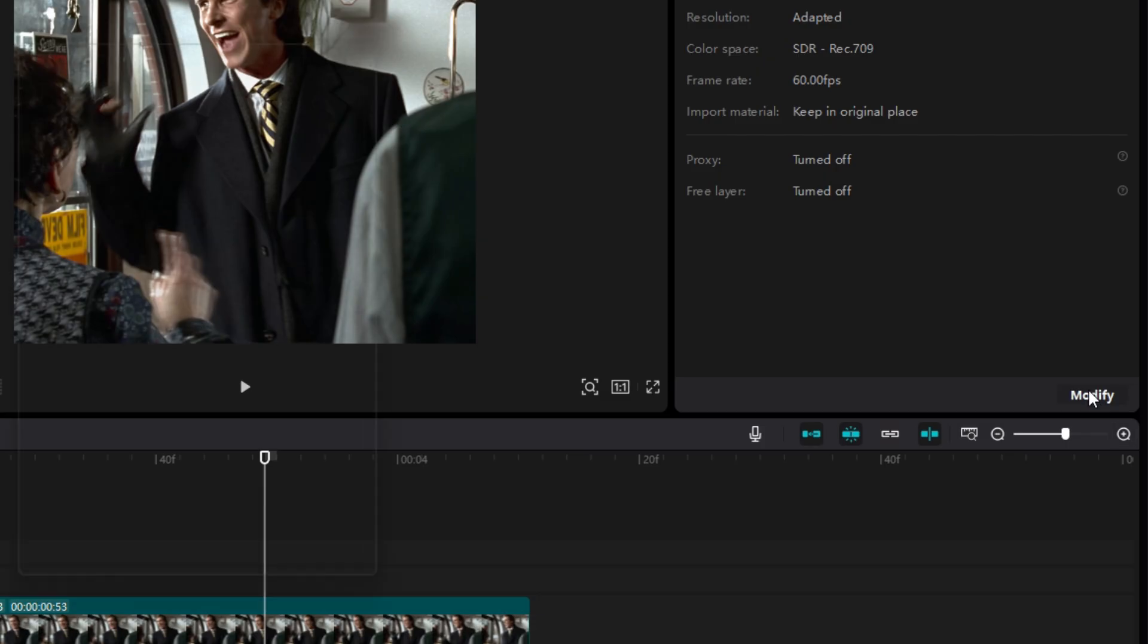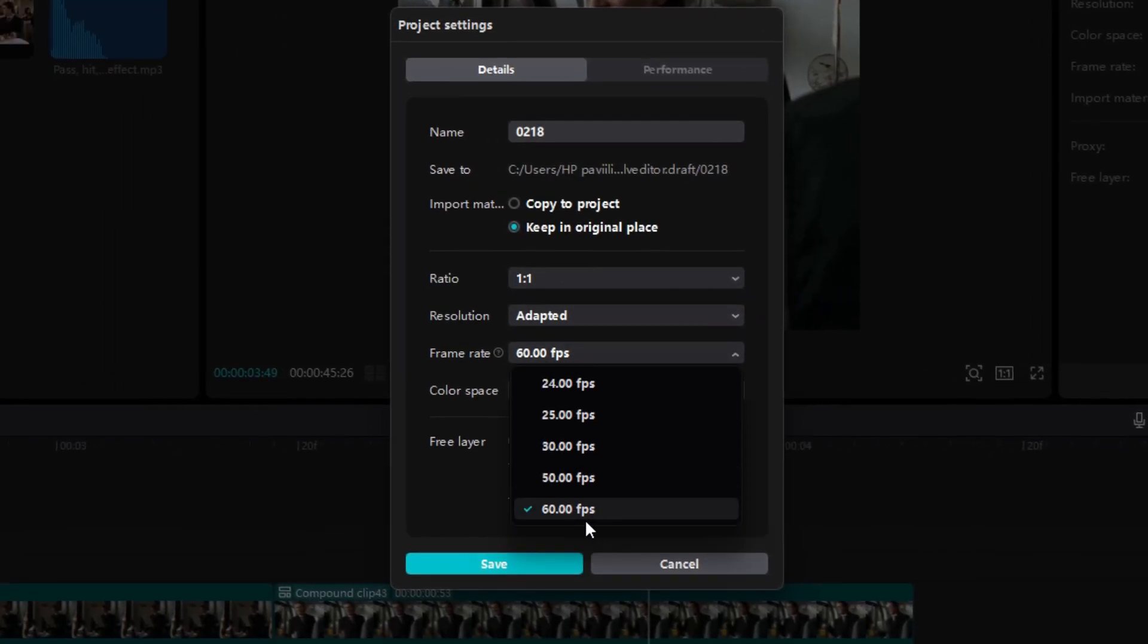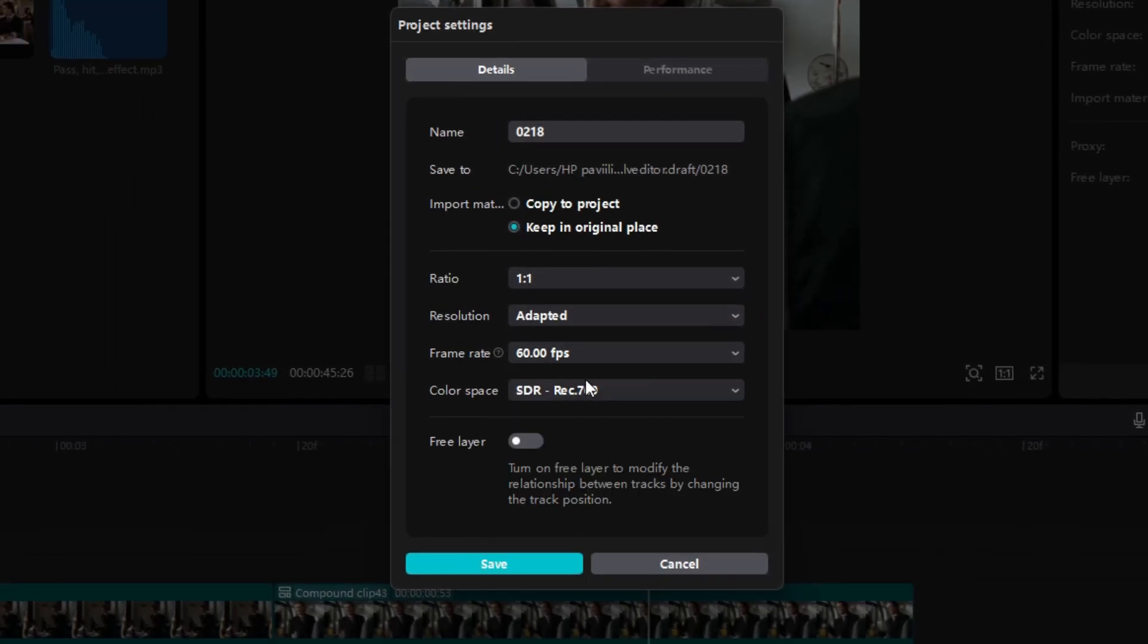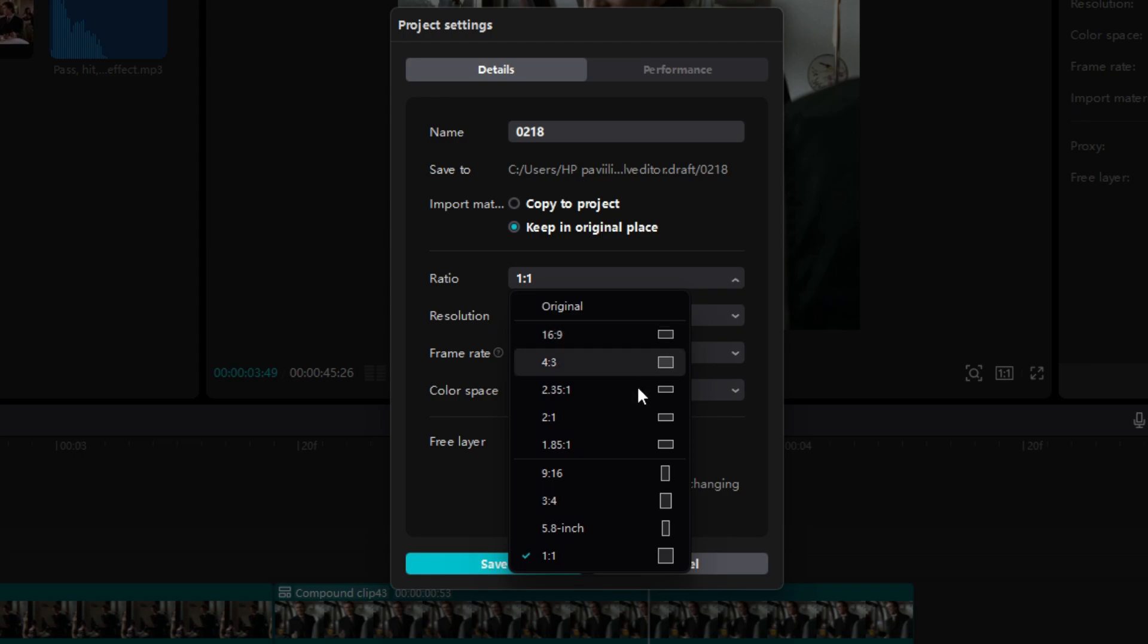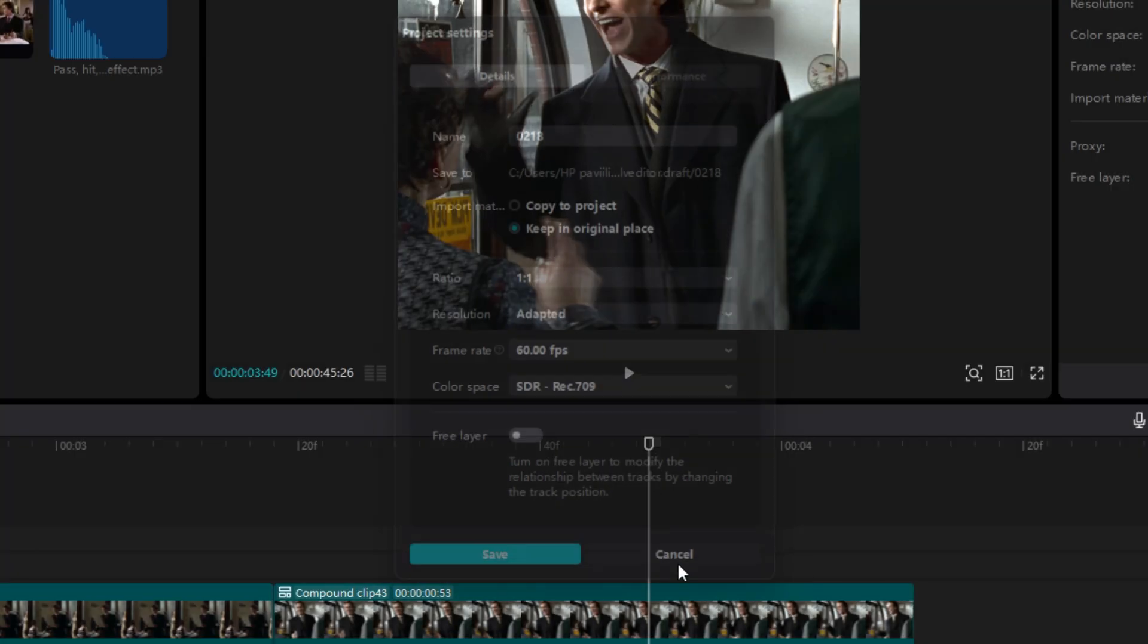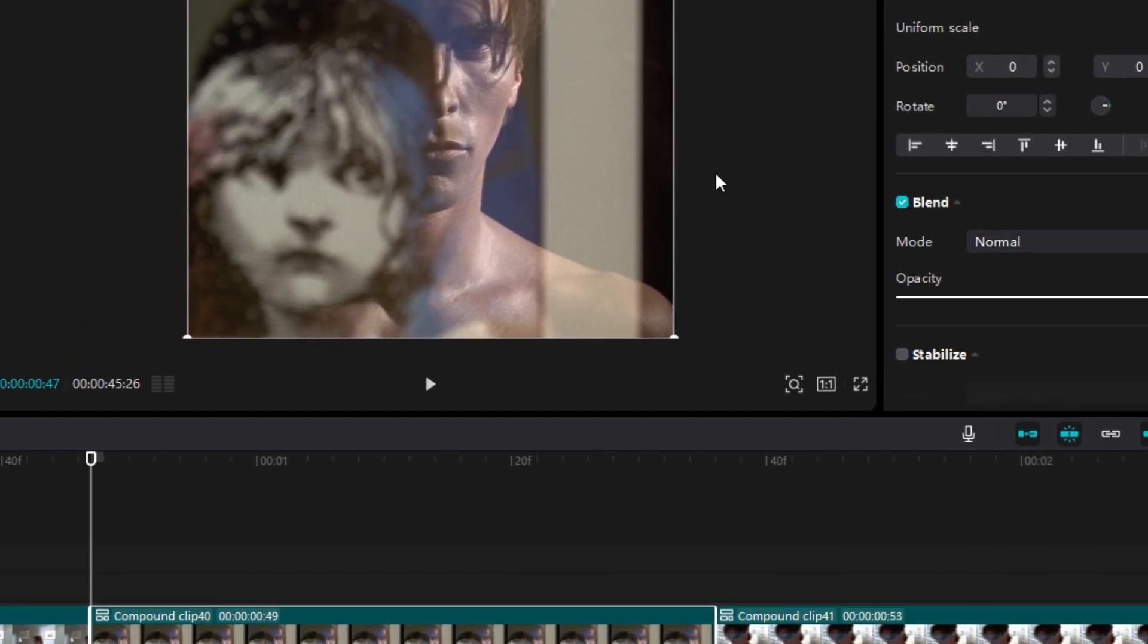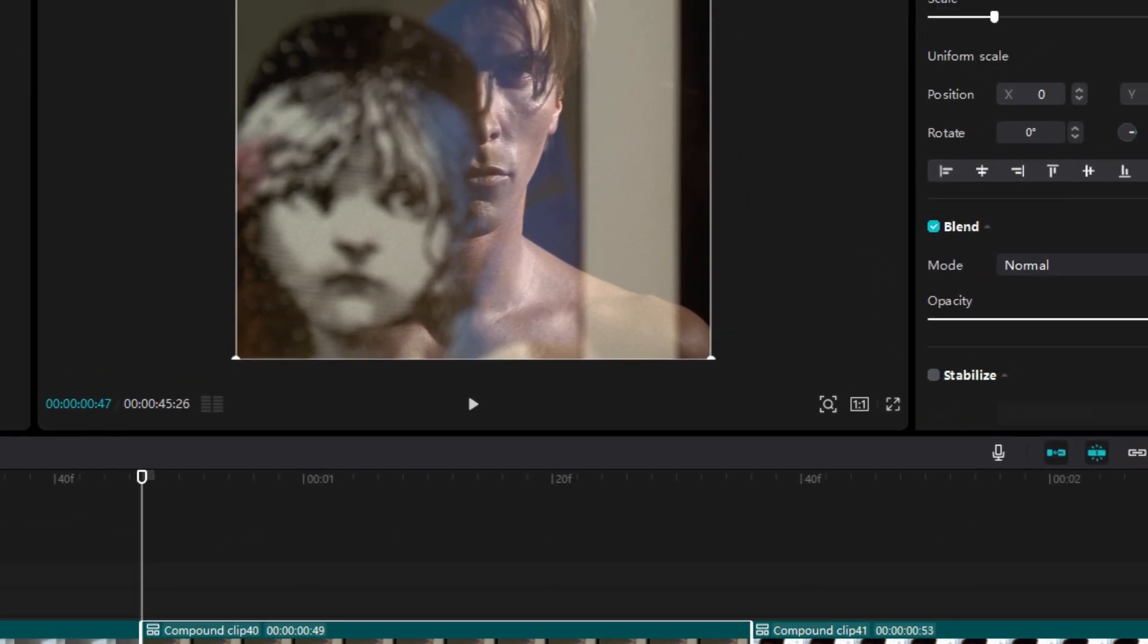By the way, these are my project settings. Keep frame rate at 60fps, which is the smoothest in CapCut, and keep ratio 1:1 for short videos and 16:9 for regular videos. Now to make the zoom-in effect, go to the start of the clip.